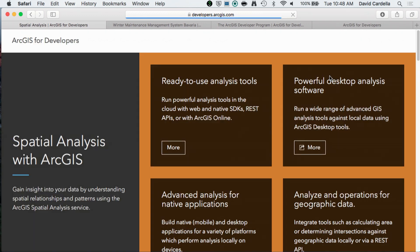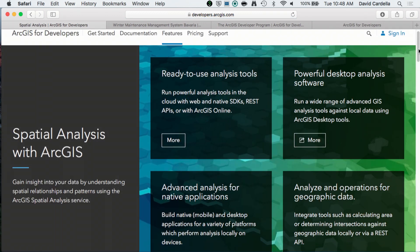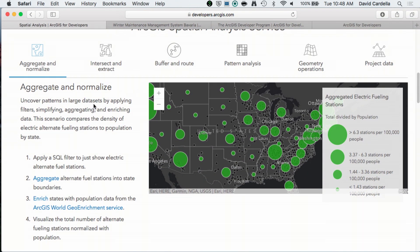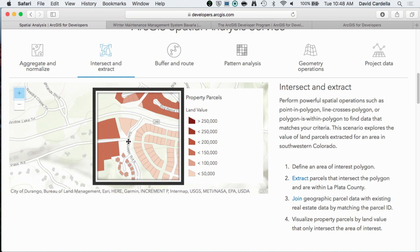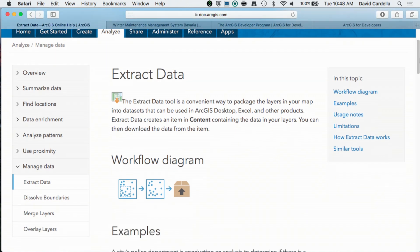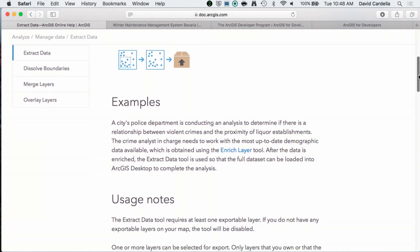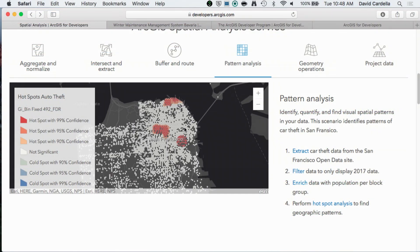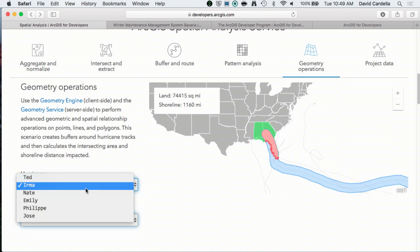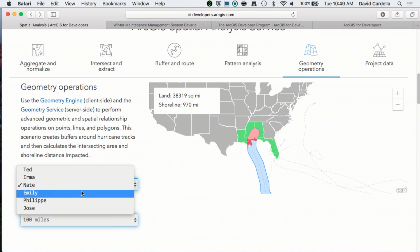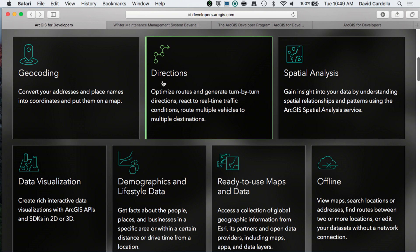Many of your apps need to perform analysis so that you can get greater insight into your data. The analysis features page does just that. We've got live samples that show how to aggregate and normalize your data. I like this one — being able to intersect and extract data. Here I've got my extraction window; I can simply drag it around over the data I'm interested in. This one uses hotspot analysis to determine patterns within data. And of course geometry operations — here we're buffering a hurricane and doing a simple intersect to determine where it hit landfall.